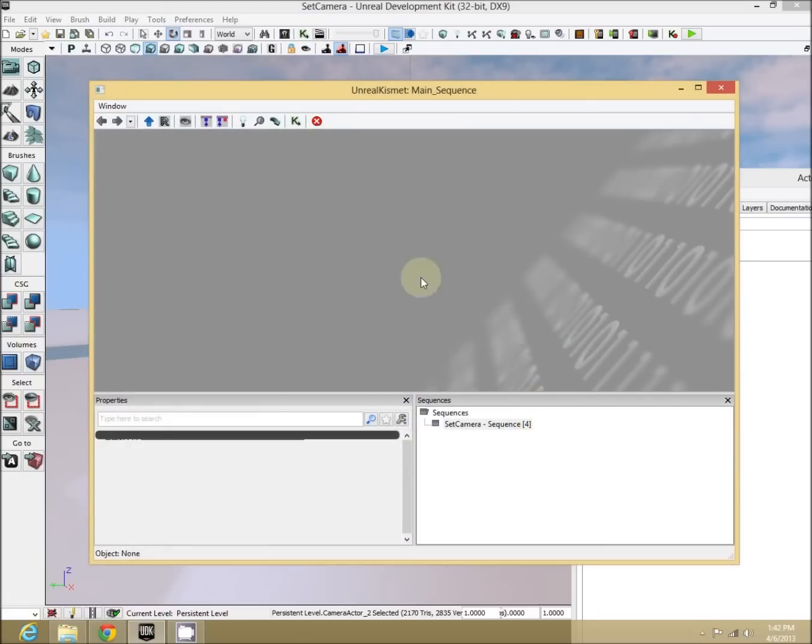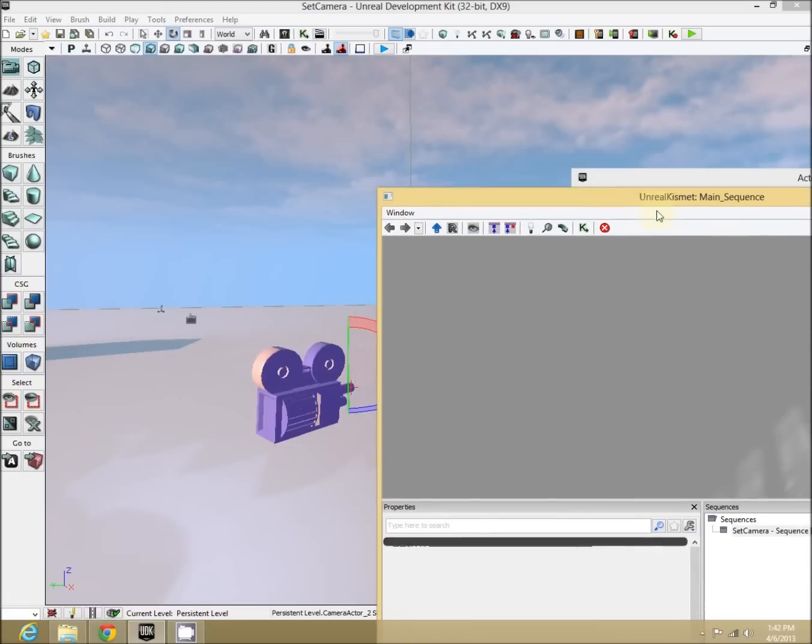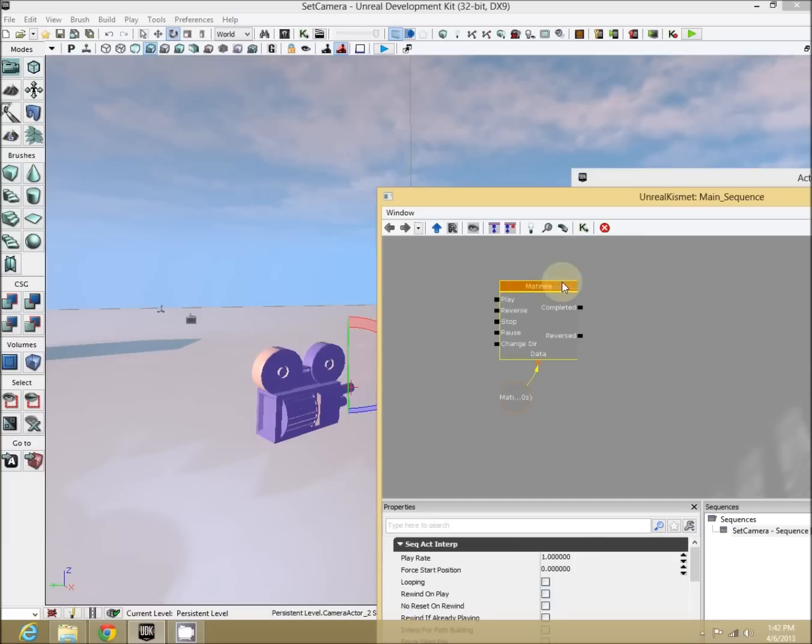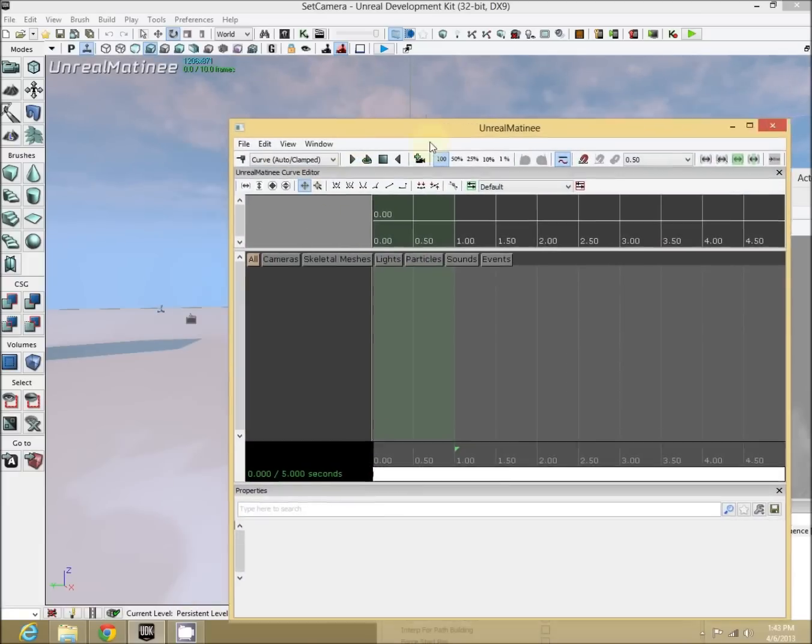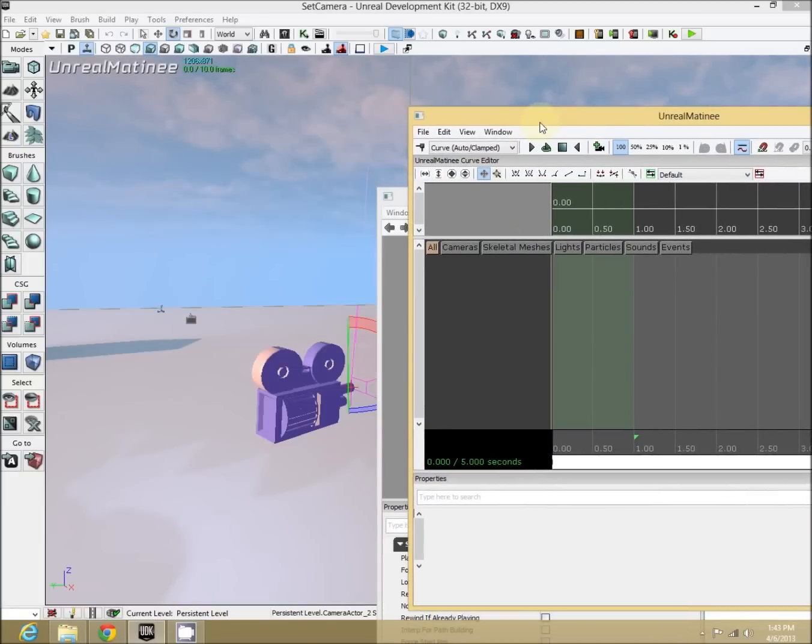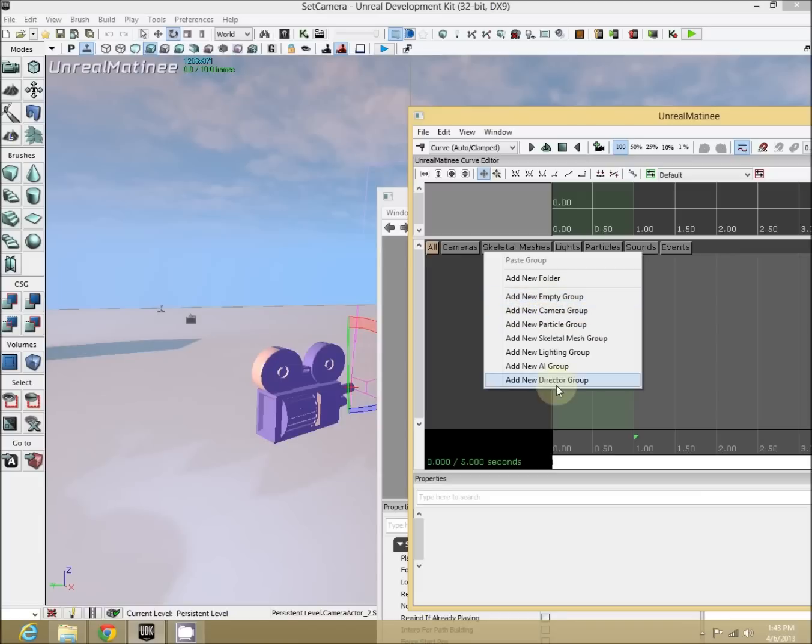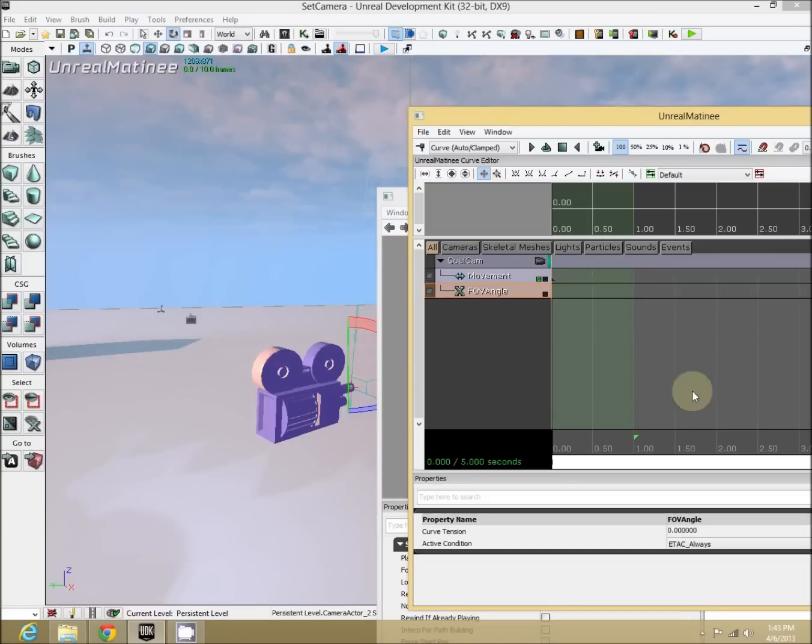And in our little blank kismet area, let's right-click, New Matinee. And with our camera selected, remember, double-click on matinee. So with our new matinee sequence, let's right-click. Now first, we need to add a camera group. So not empty, not anything else. Camera group, because we have our camera selected. Let's call it goal cam. Something descriptive of what it's looking at. There's our goal cam.